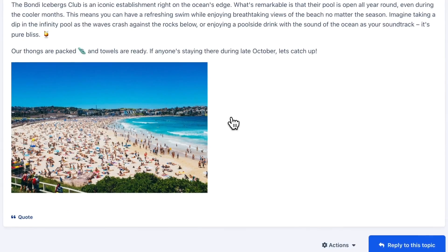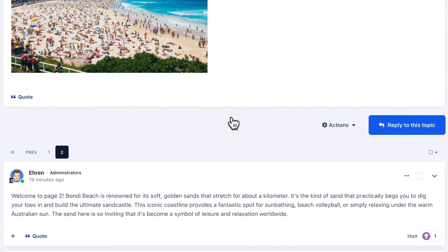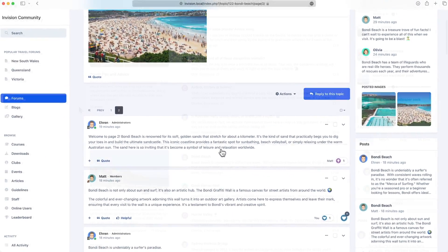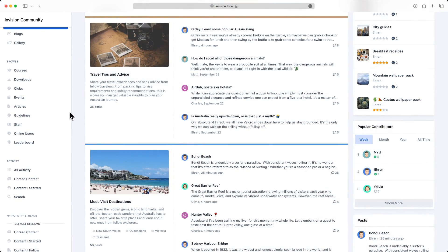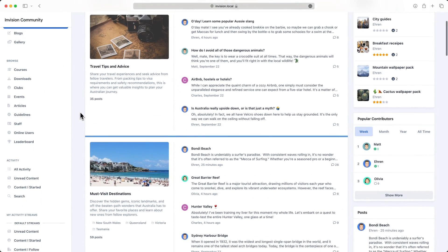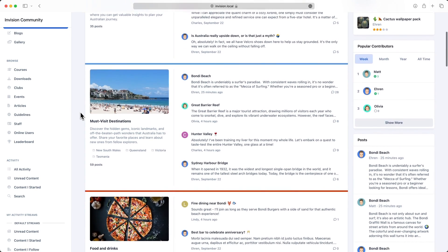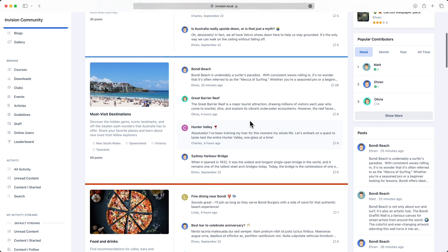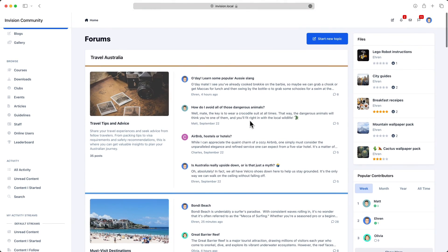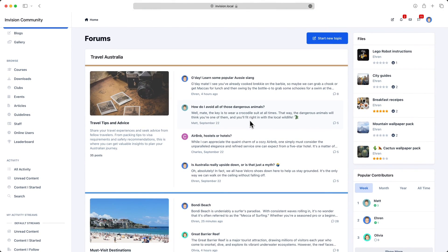The new sidebar layout and new view modes offer a fresh and innovative approach to navigating and interacting with your community. We're really keen to hear your thoughts on these new views and whether you'll be unleashing them on your own sites. We're looking forward to showcasing another new feature in our next video, so stay tuned and we'll see you then.